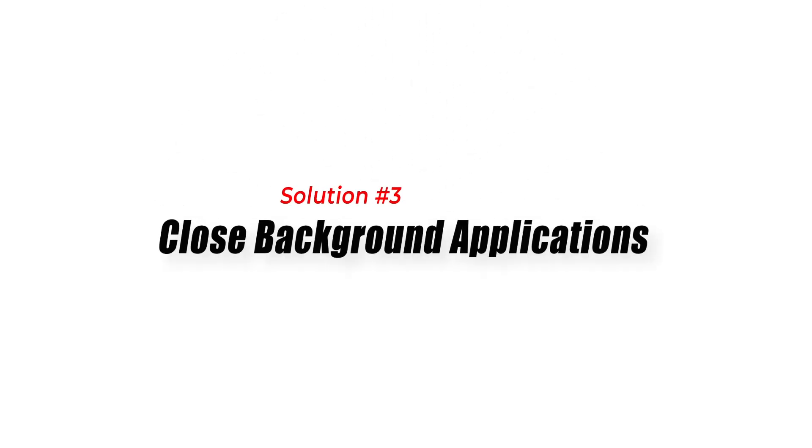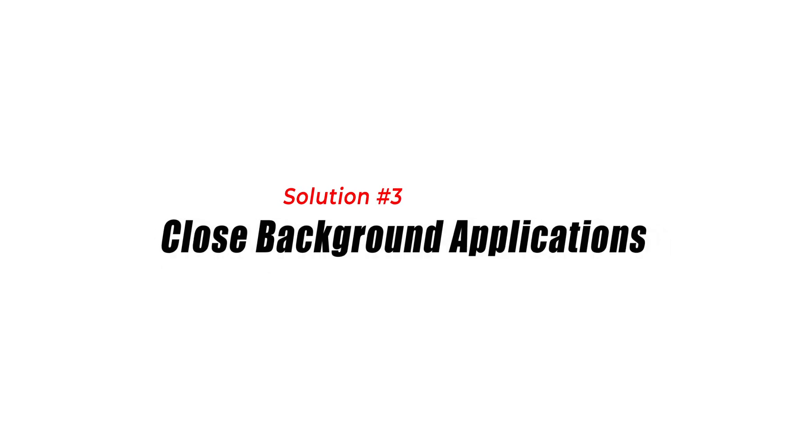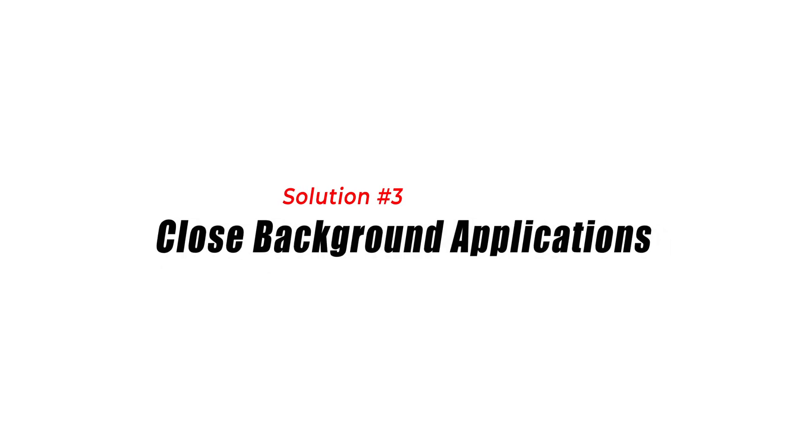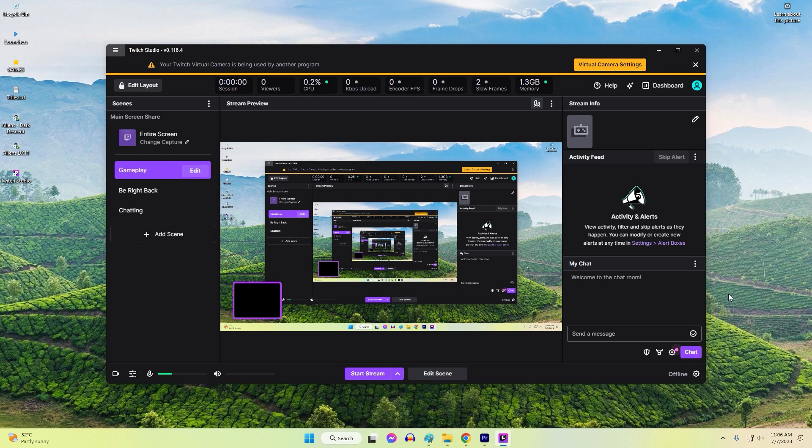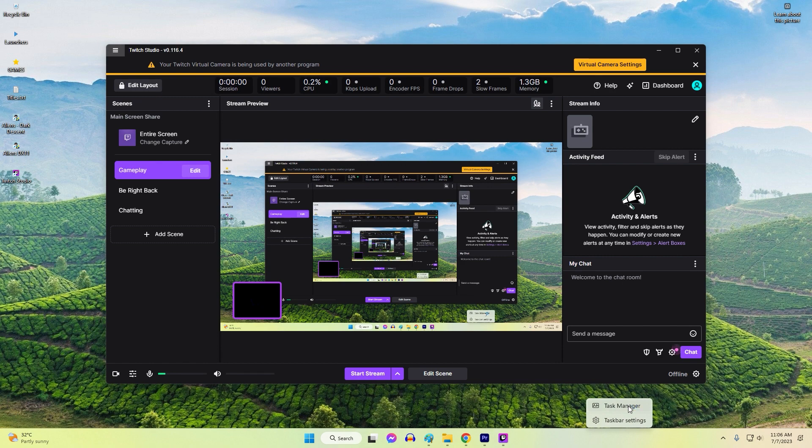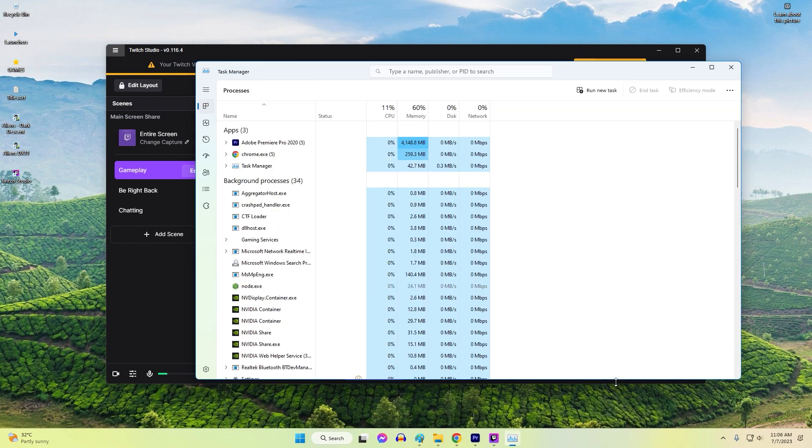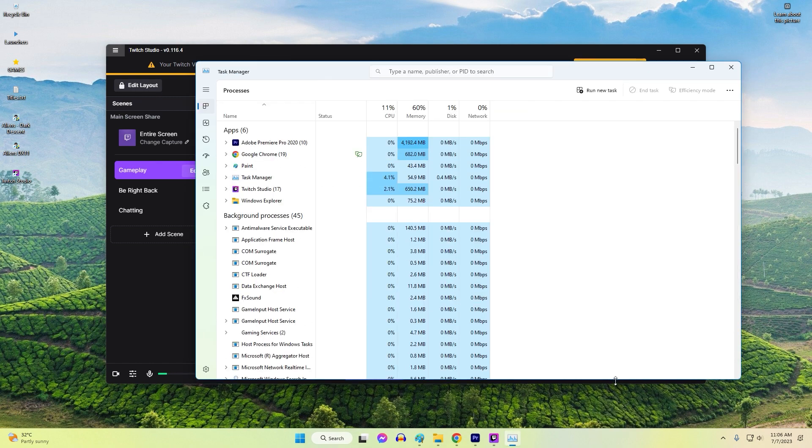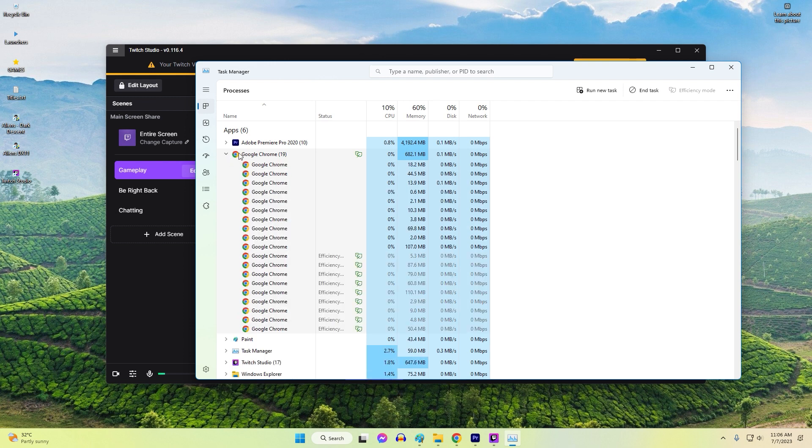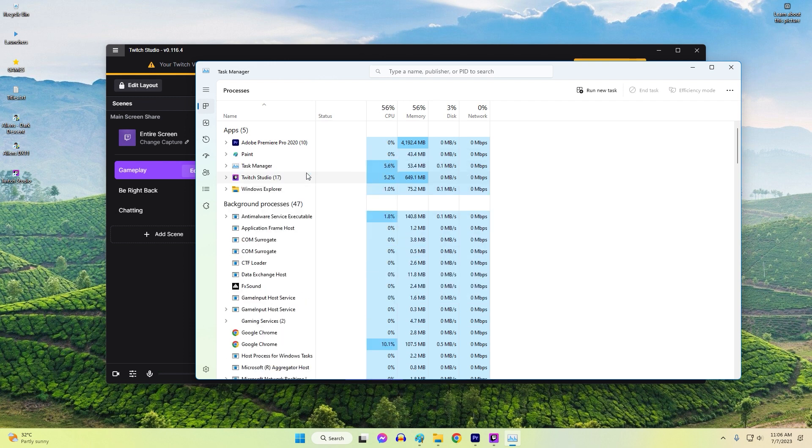Solution 3: Close background applications. Running resource-intensive background applications simultaneously with Twitch Studio can lead to crashes. Closing unnecessary applications frees up system resources and reduces conflicts, improving the stability of Twitch Studio.